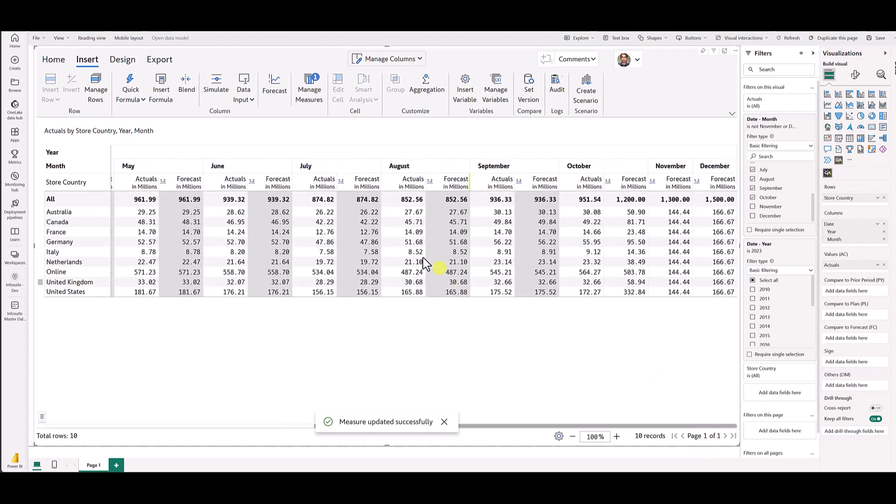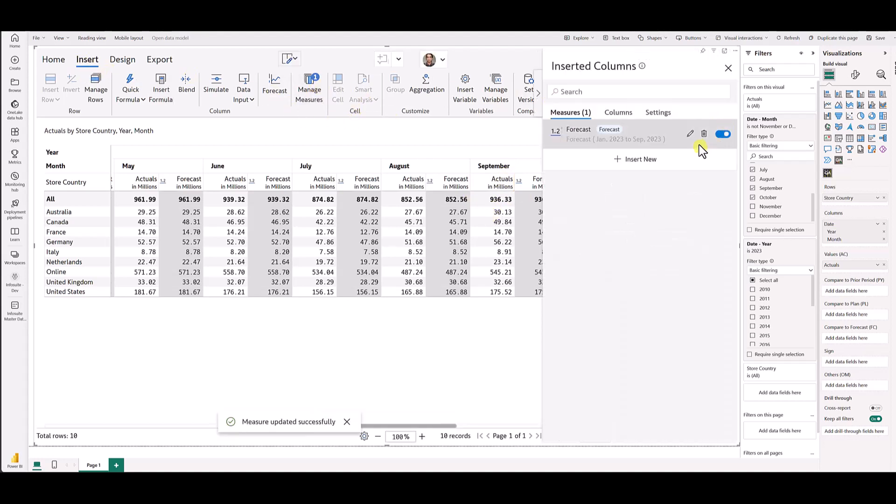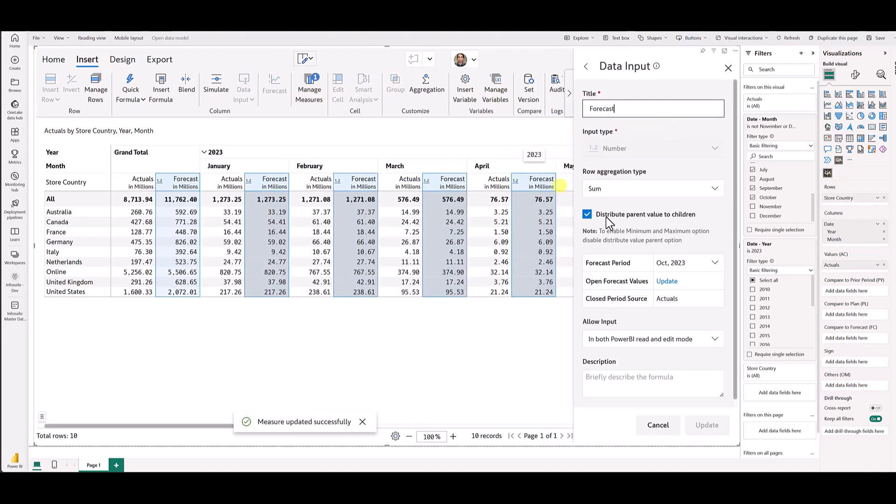Now, as a part of rolling forecasts, you would like to close out the period for October too, just like how you've done for the prior periods. To do that, you need to go to the insert tab, choose manage measures, click this edit icon for this forecast series, and then change this forecast period from October to November.